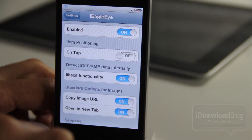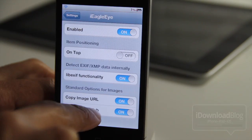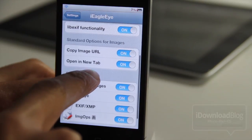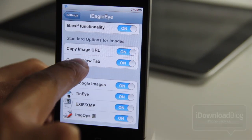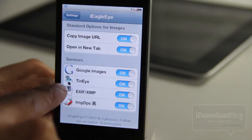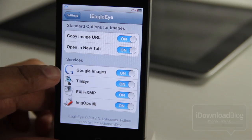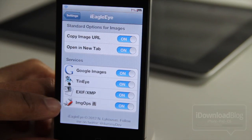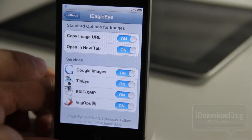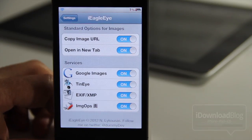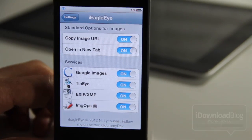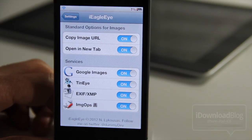For instance, all these options here you can invoke using iEagleEye. You can pull up EXIF data, you can copy the image URL, you can open a new tab, you have these services down here — you can open Google Images, 10i, EXIF data, image ops — lots of different things you can do with iEagleEye.